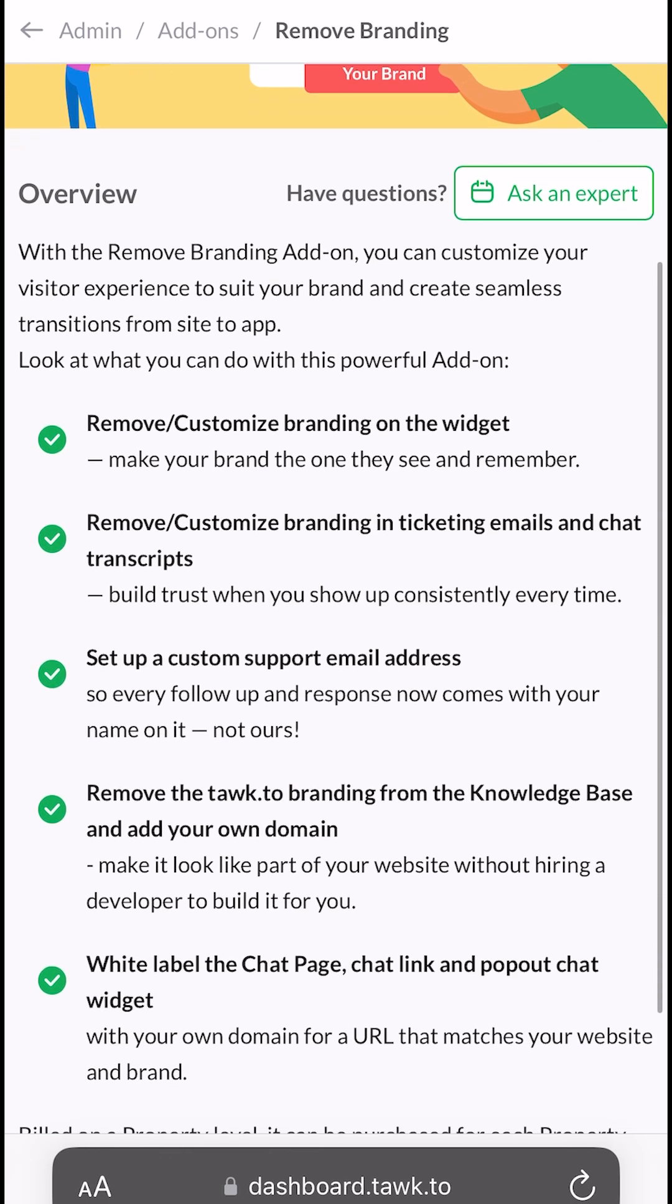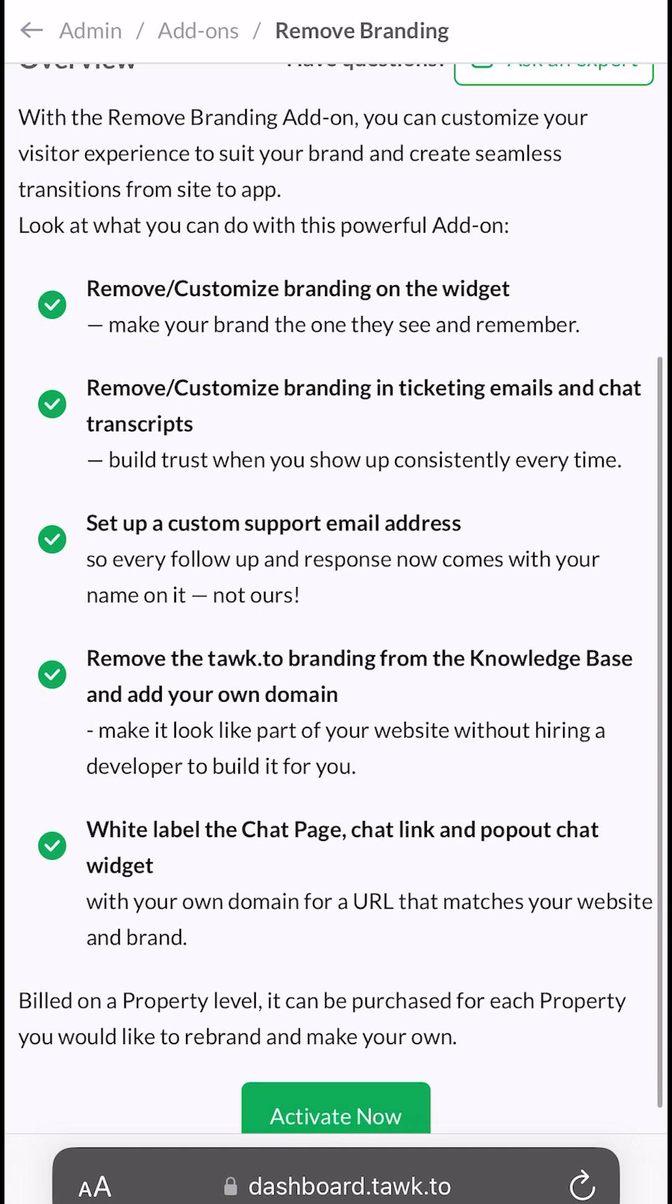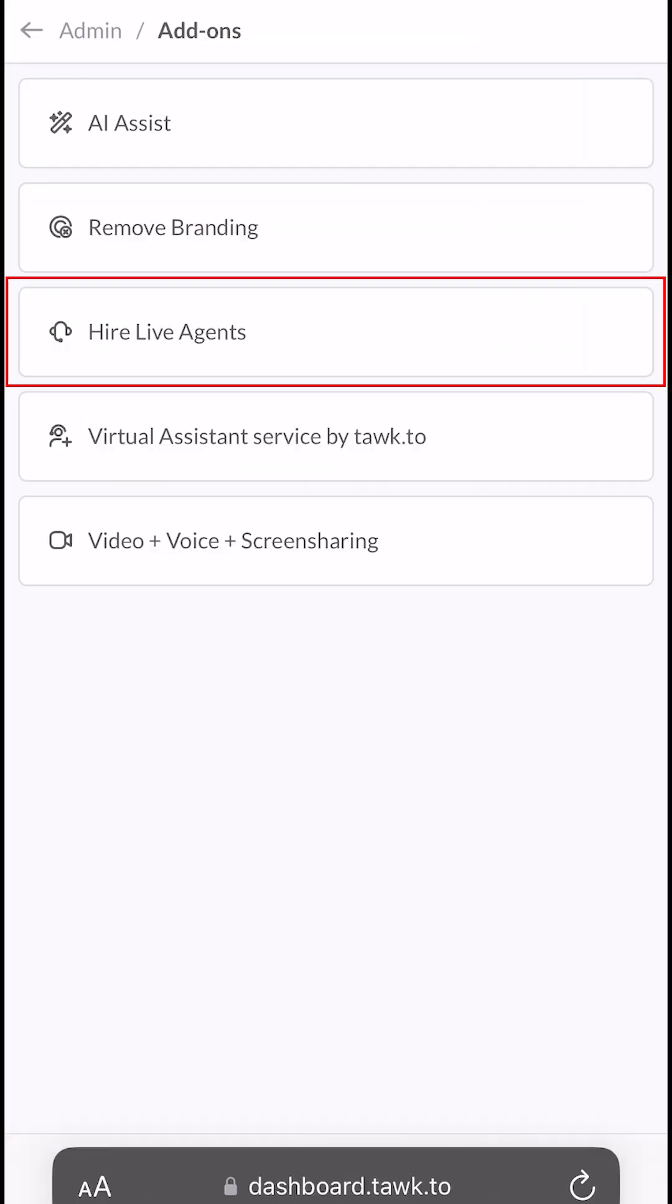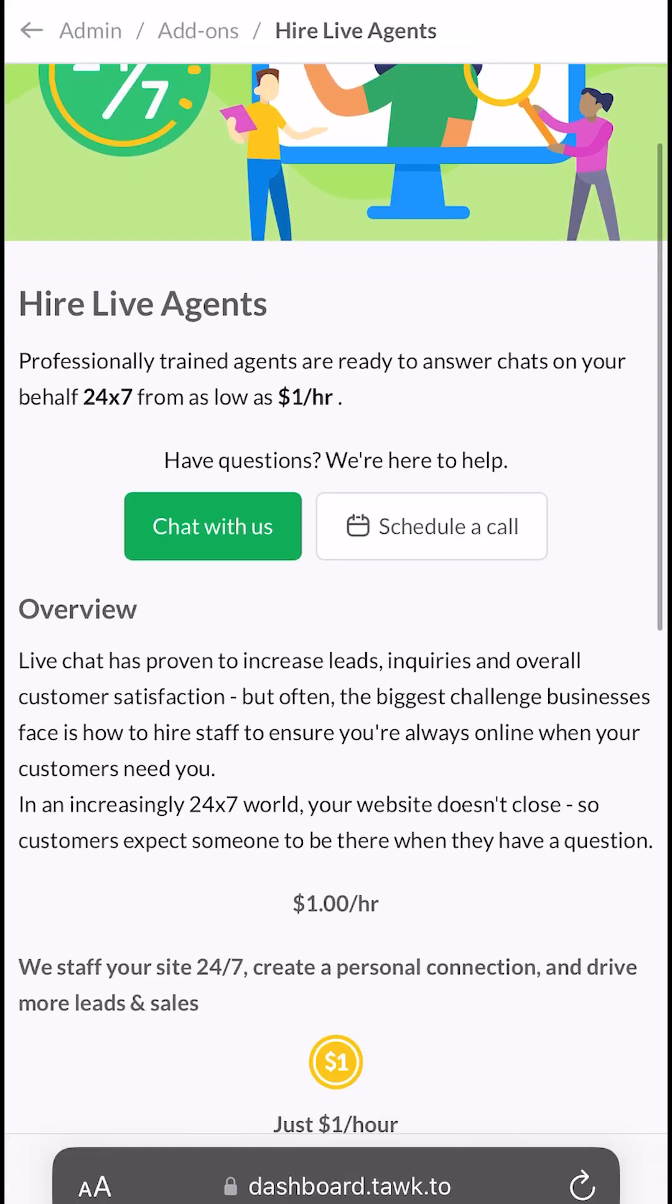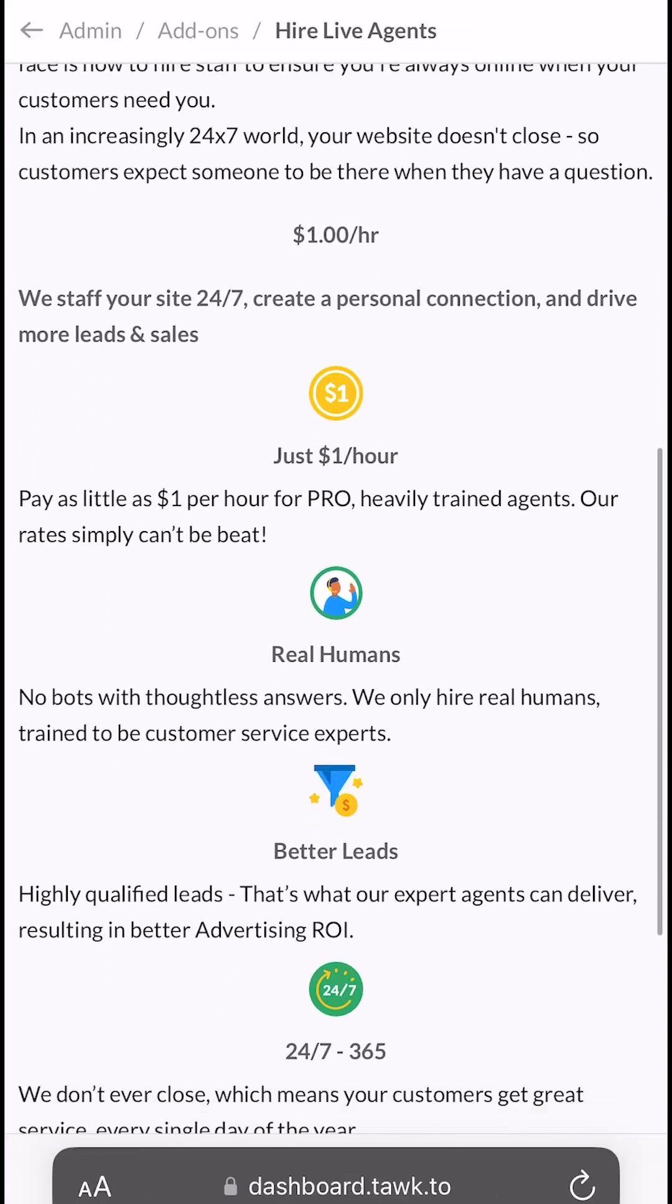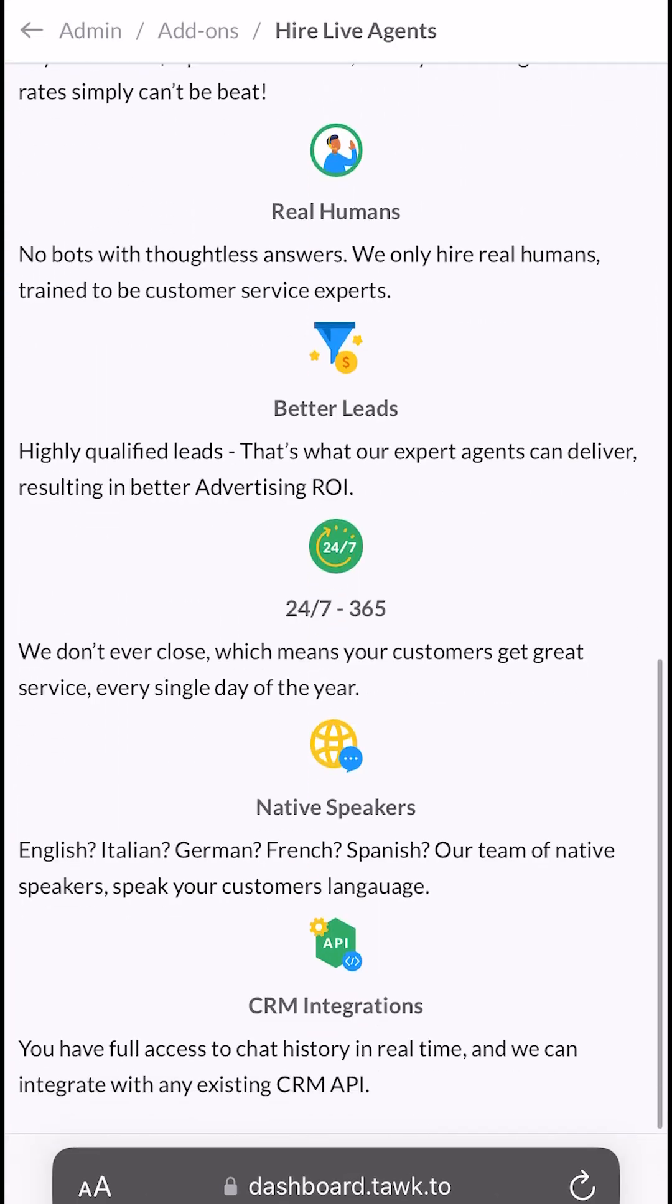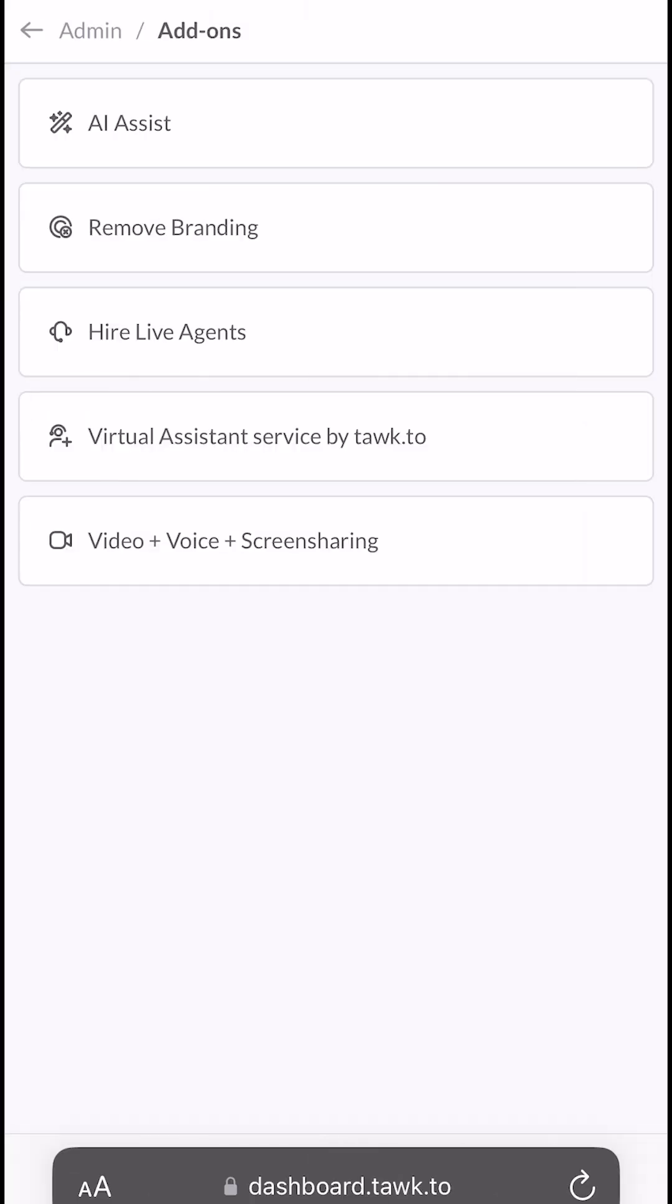Ticketing emails, knowledge base and chat page. Hire Live Agents is where you can hire professionally trained agents to answer chats on your behalf.